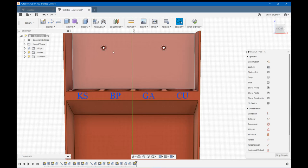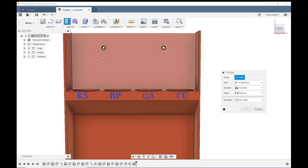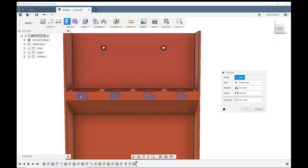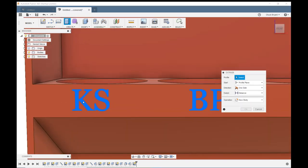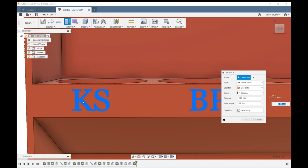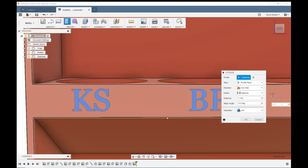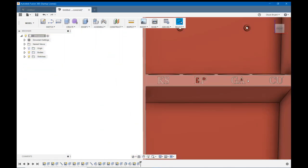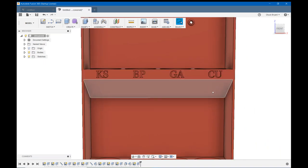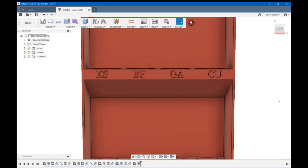Now I am going to hit E to extrude. I should only have to click on one of my letters. And I'm going to say 1 millimeter and OK. And there's my letters for the top row.